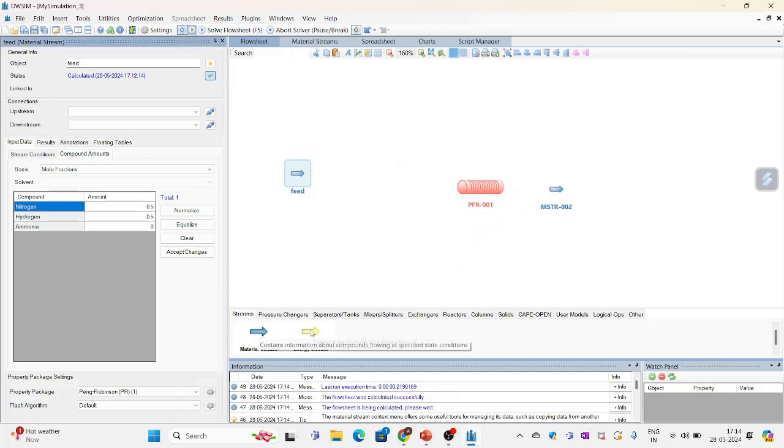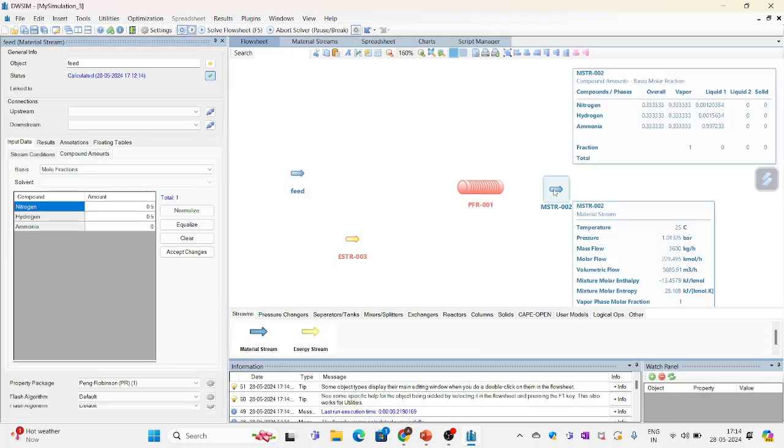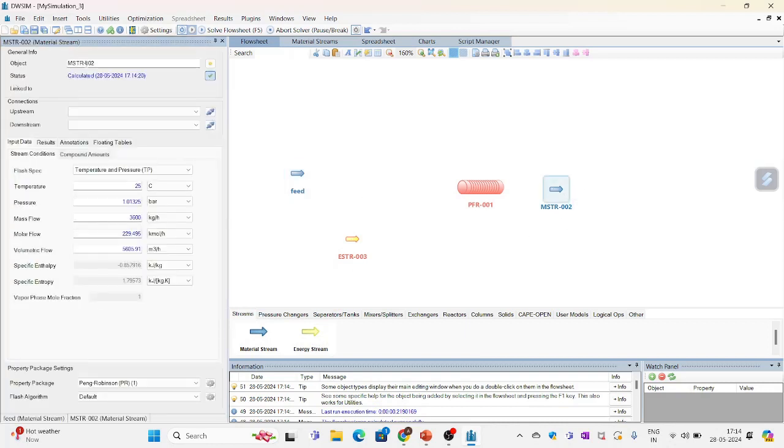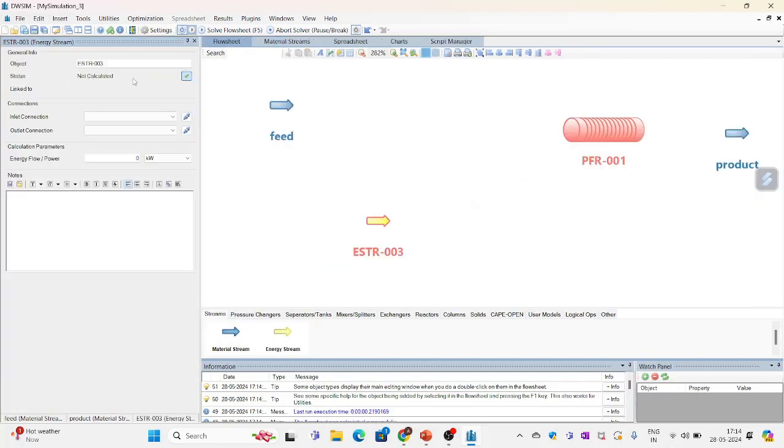One more material stream which will be my product stream. And another will be energy stream. I will rename this as a product stream first to avoid confusion later. Here is energy.